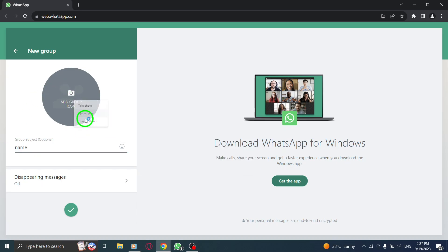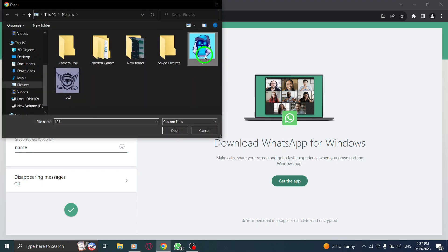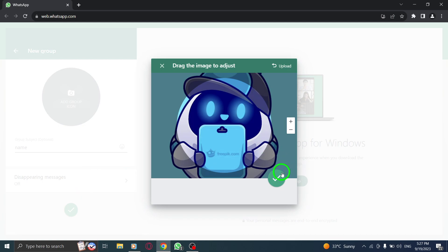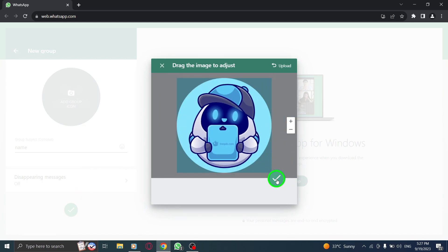Step 6. Once you're satisfied with the group details, click on the checkmark icon located at the bottom right corner.